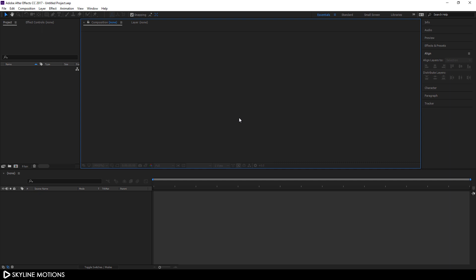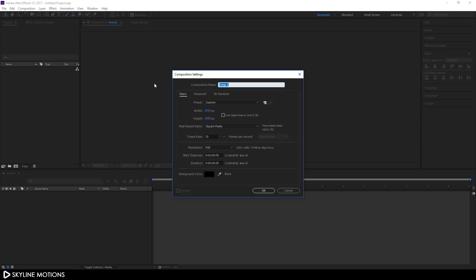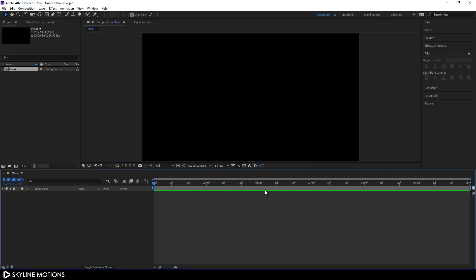Let's start by creating a new composition. Go to Composition and take a new composition — this is going to be our main composition. Let's call it 'main.' I'm going to set the size to 1920 by 1080, go with 30 frames per second, and set the duration to 6 seconds long. Hit OK.